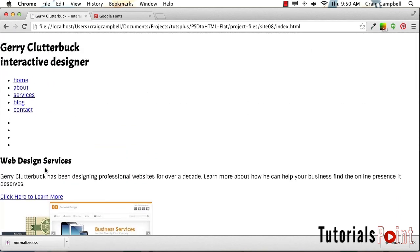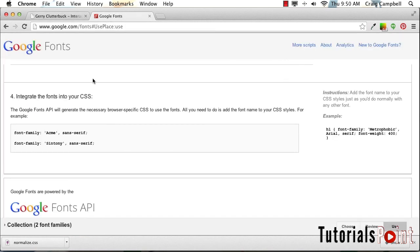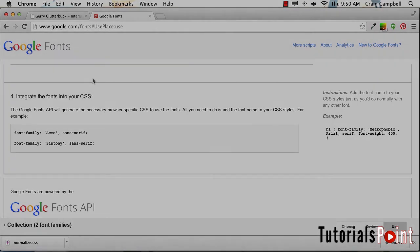So it's very easy, very straightforward. The Google Fonts website does a great job of helping you through it and telling you what you need to include in your files in order to get that to work. Thank you for watching and I'll see you in the next video.